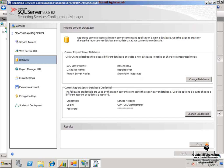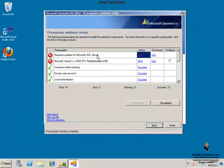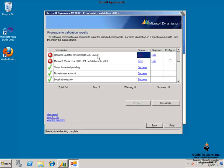Another note that you have to consider is that the reporting services integration is not supported on computers where instances of SSRS or reporting services version 2005 and 2008 are installed side by side.